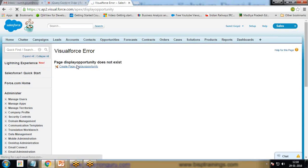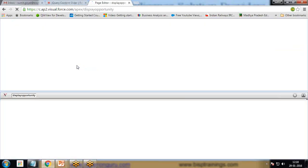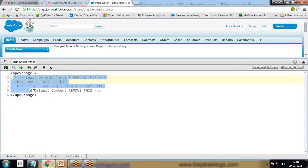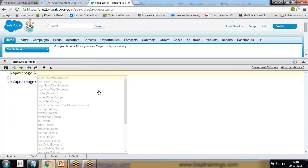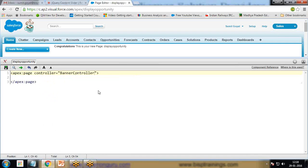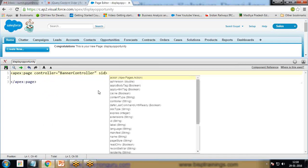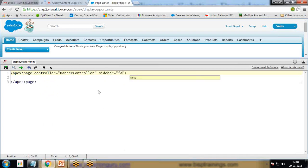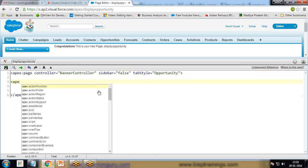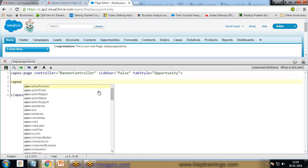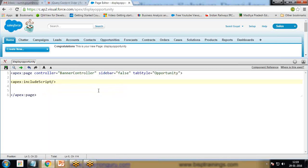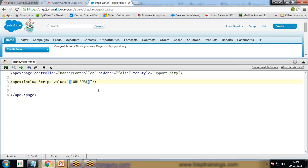I create this Visual Force page and start the implementation. I remove the existing code and specify controller equals "banner controller". I set sidebar equals false and tab style equals opportunity. I need to include the BX slider library, so I specify apex:includeScript value equals URL for dollar sign resource dot BX slider comma jQuery.